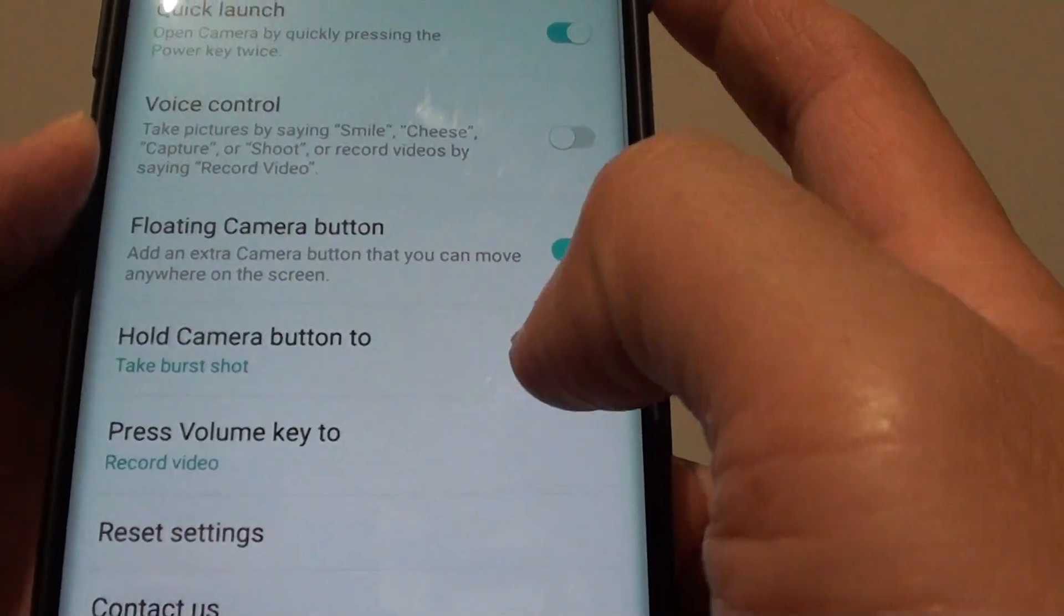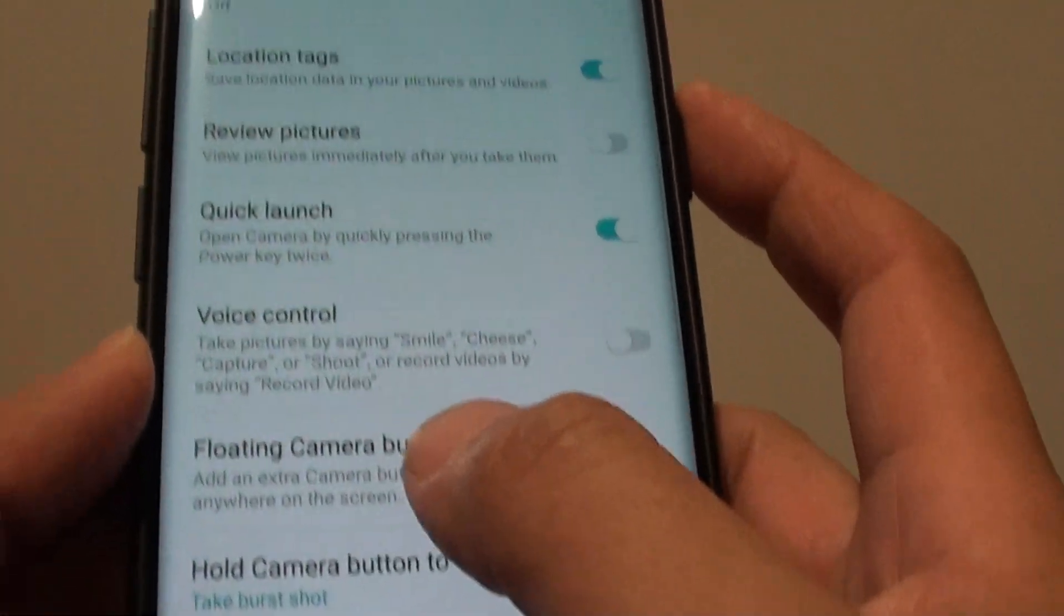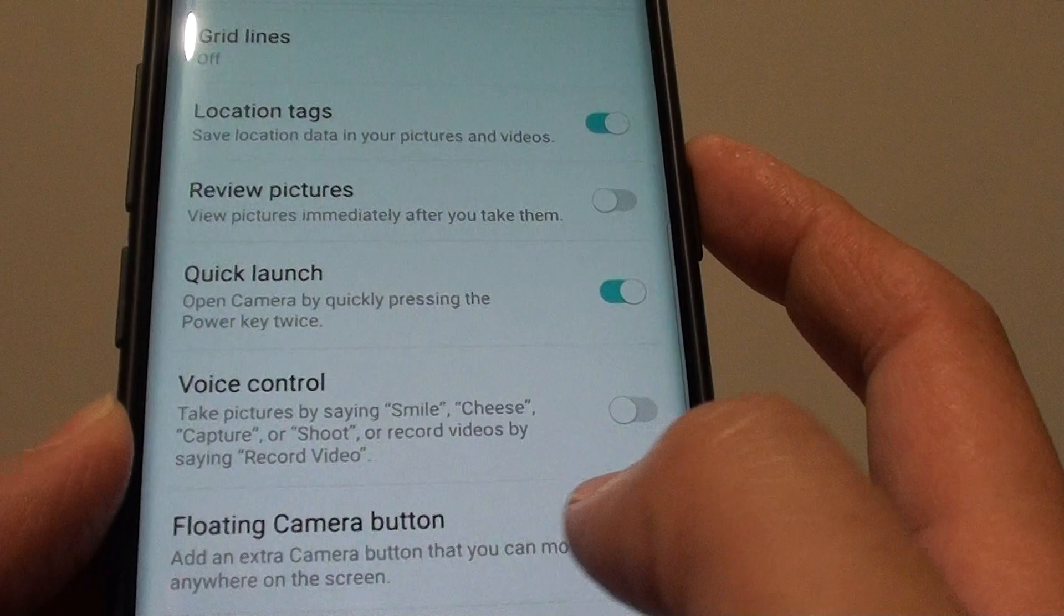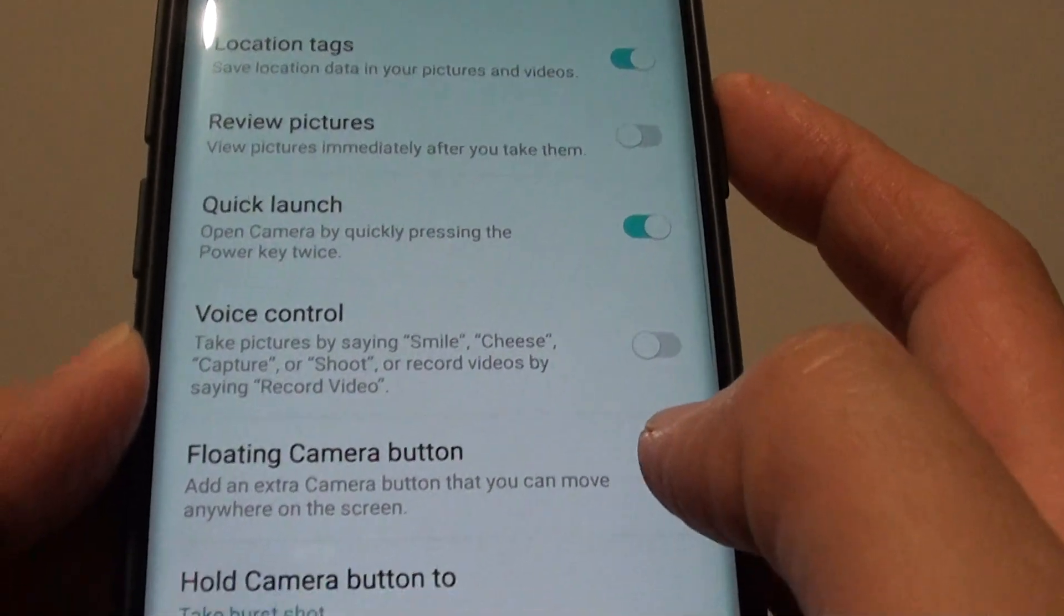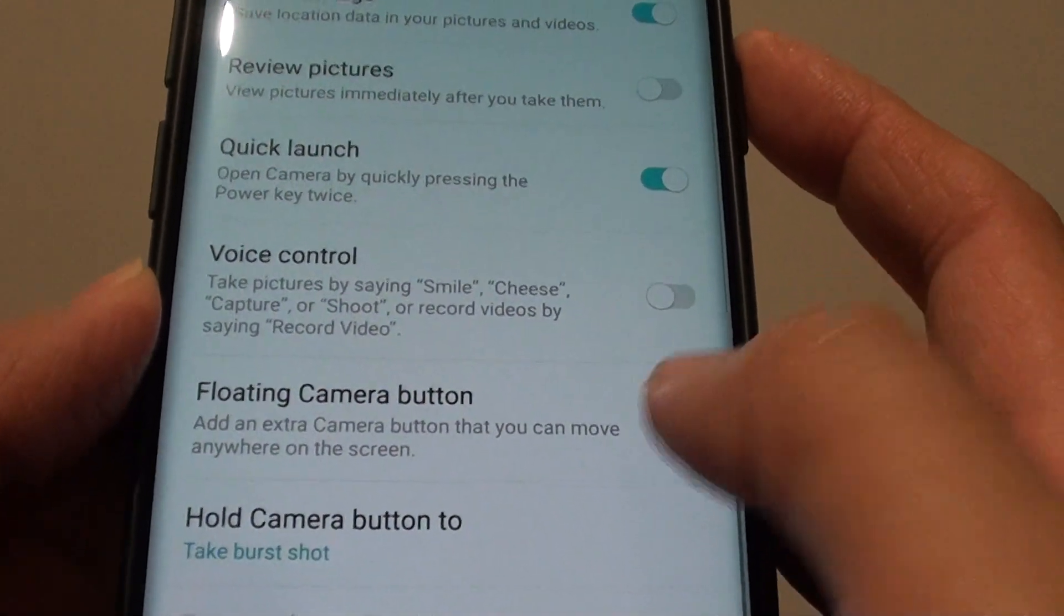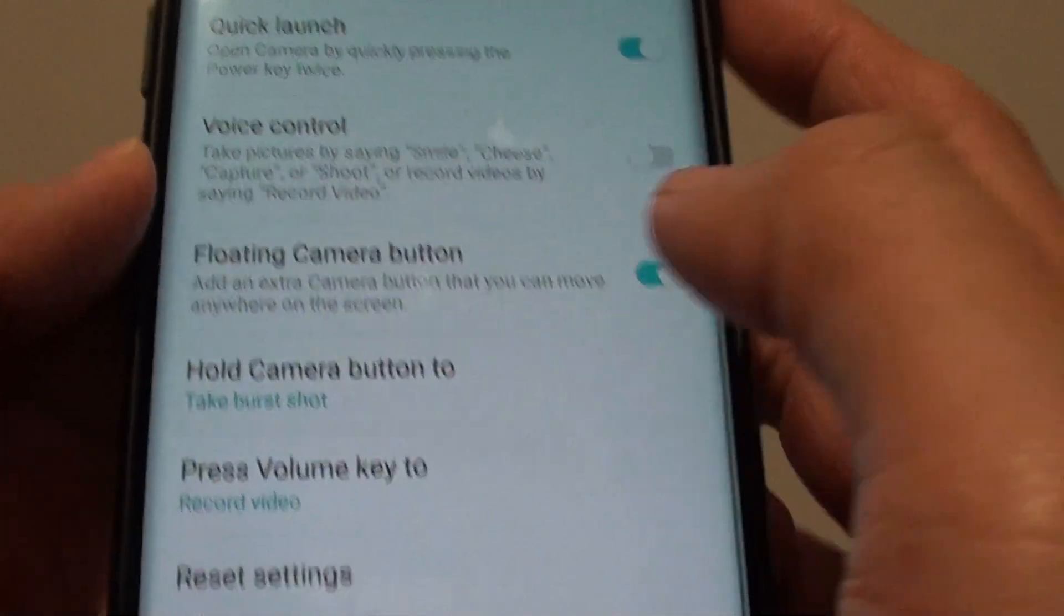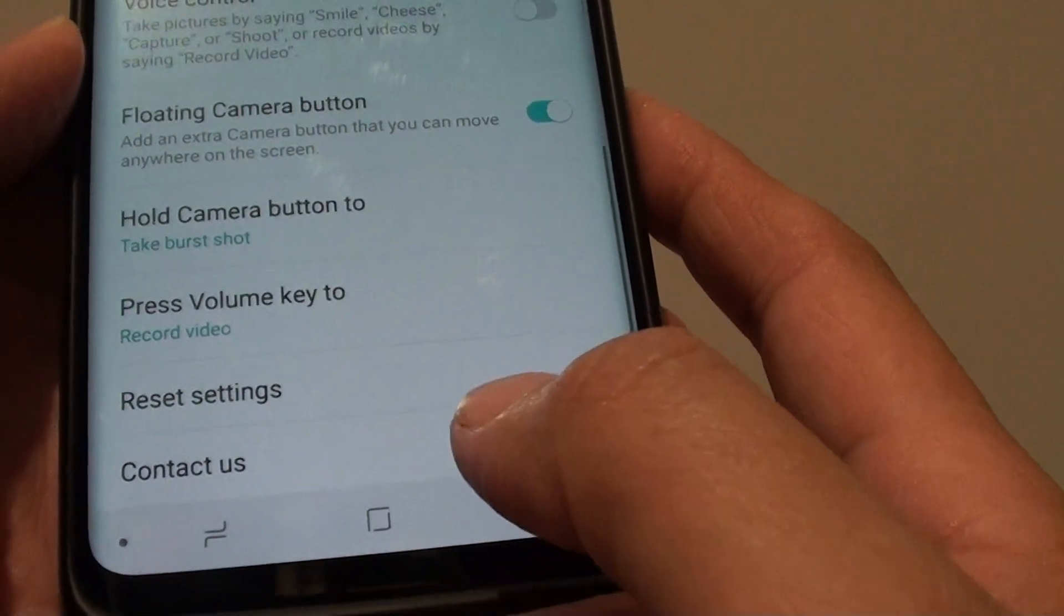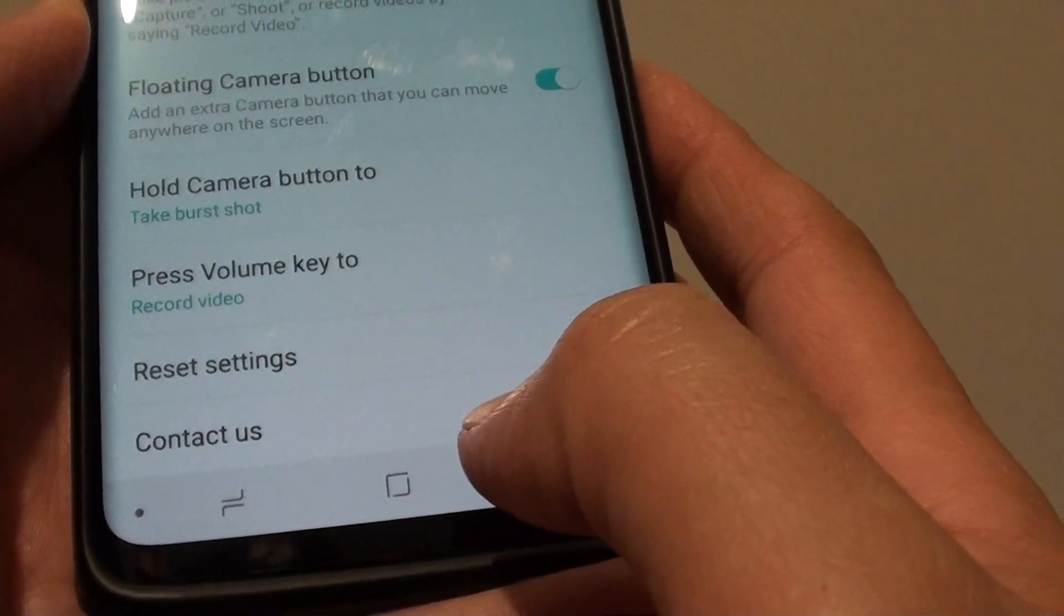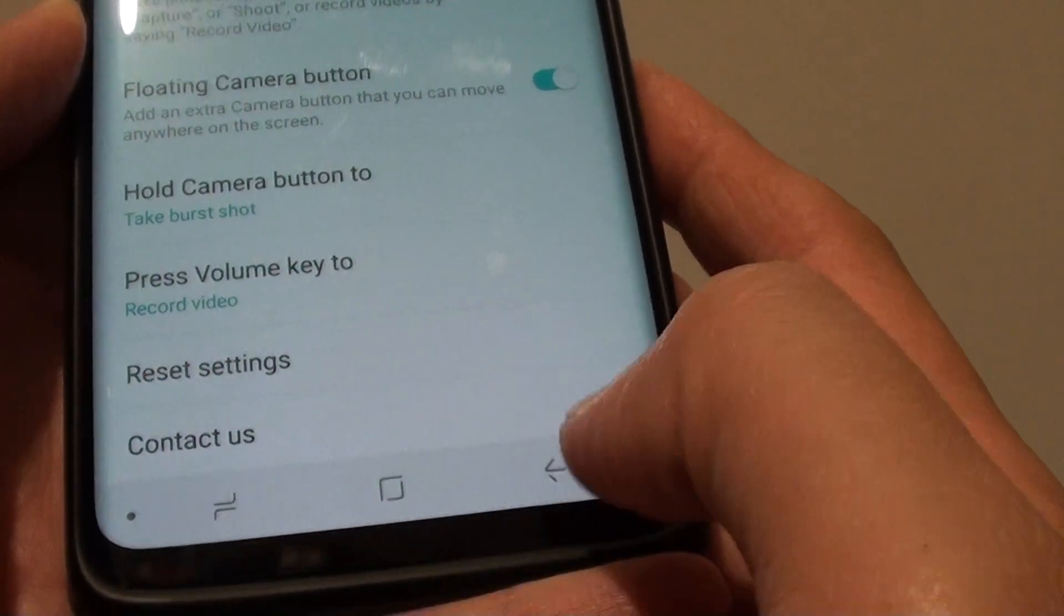Tap on floating camera button switch to turn this feature on and off, and that's it. Finally, you can tap on the home key to go back to your home screen.